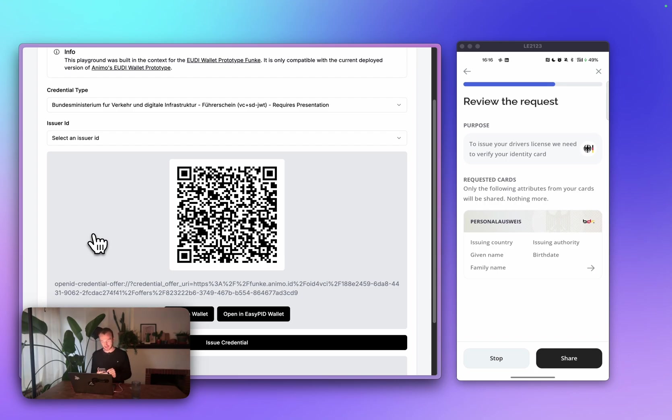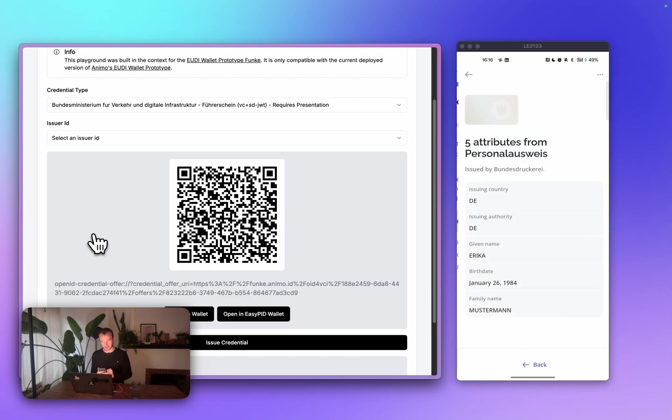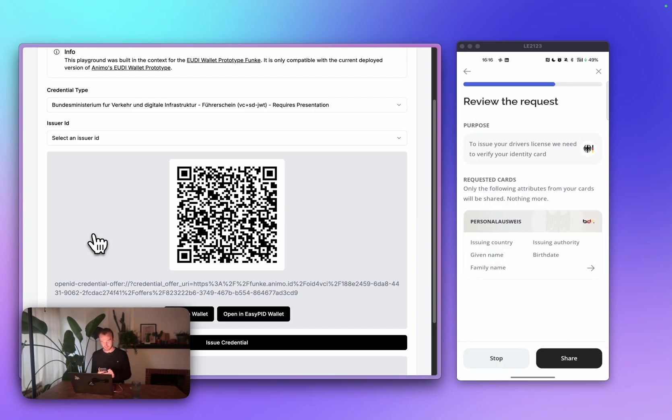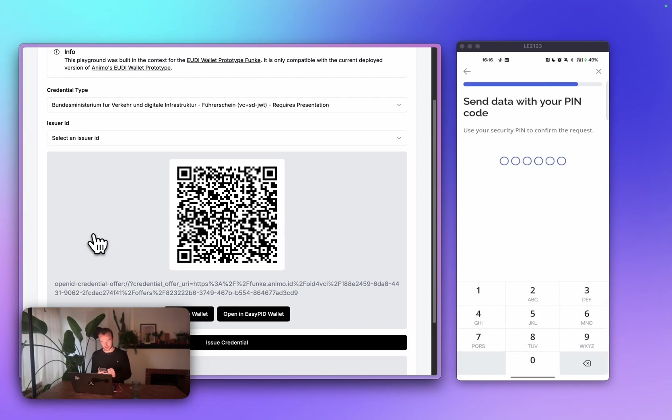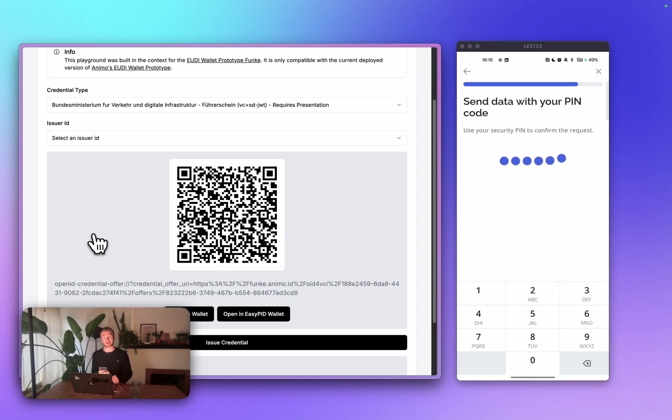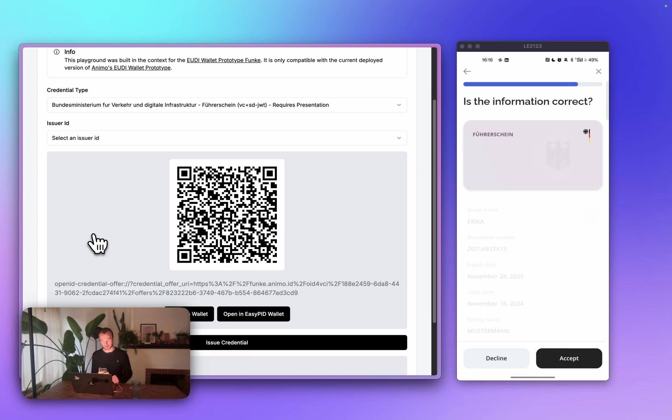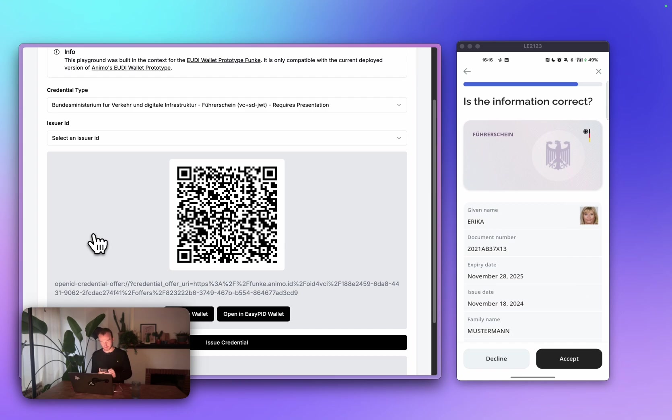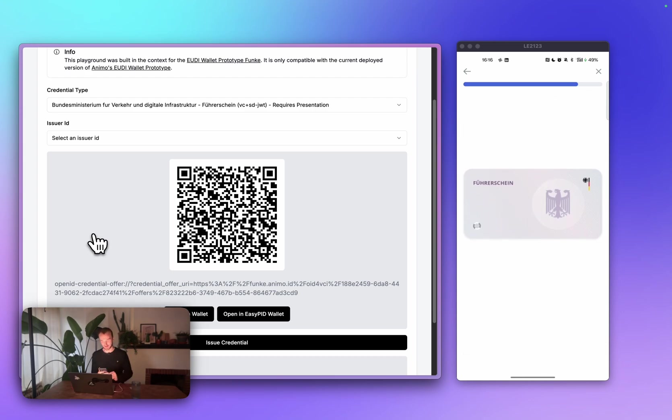I can see here, to issue my driver's license, we need to verify your identity card. I can see which attributes from my identity card are requested, and then I can press share. I need to enter my PIN to share. And once it has shared the PID credential, it will automatically issue the driver's license to my wallet, for Erika, with a nice portrait picture of me.